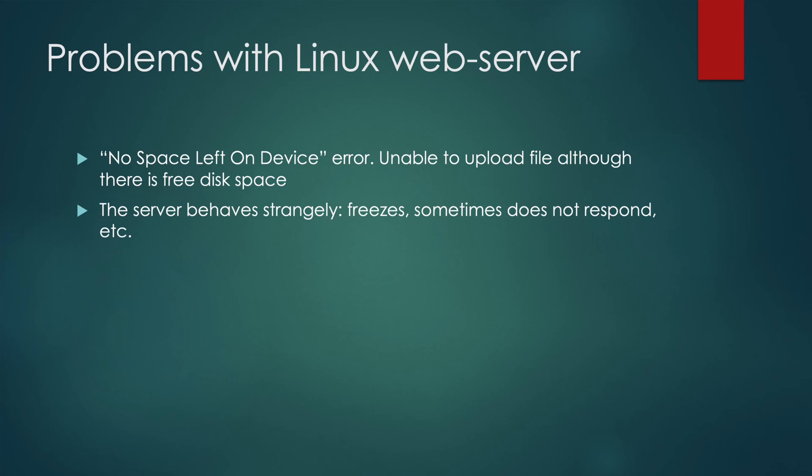Hi! One day you may have this problem: after trying to upload a file to a Linux web server, you receive the error 'No space left on device' although there is free disk space.